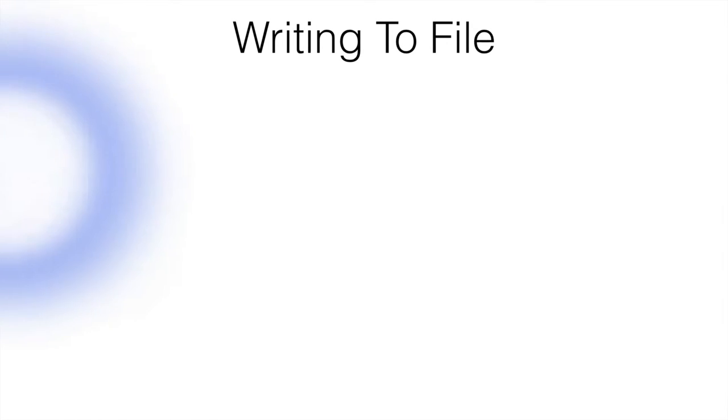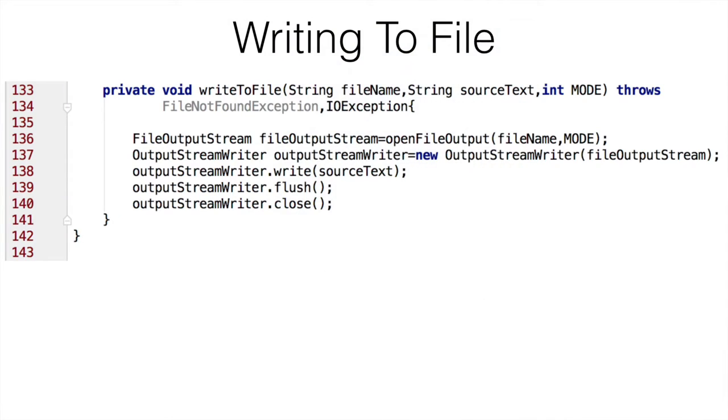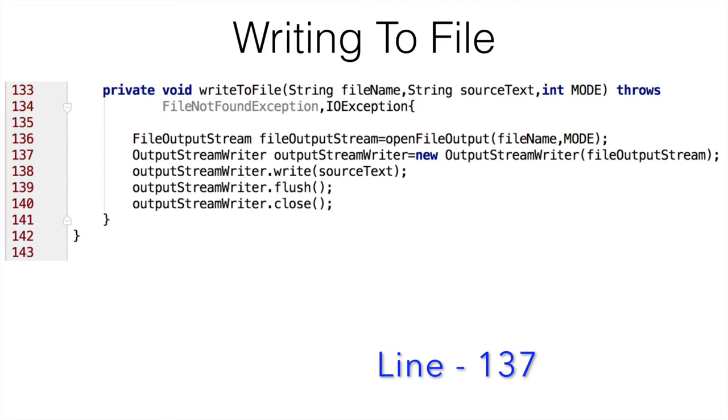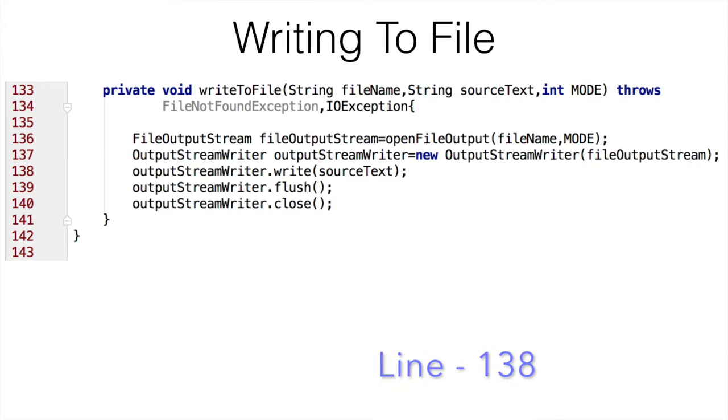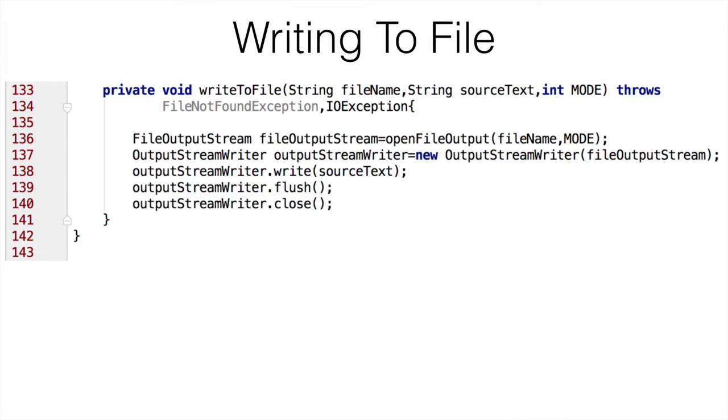If you have a look at the sample code to write any string to a file, this is how it would look like. You basically use file output stream related APIs of Java. You can see in line number 136, I am basically creating file output stream. I create a file output stream writer and write the text using the write method of the output stream writer.